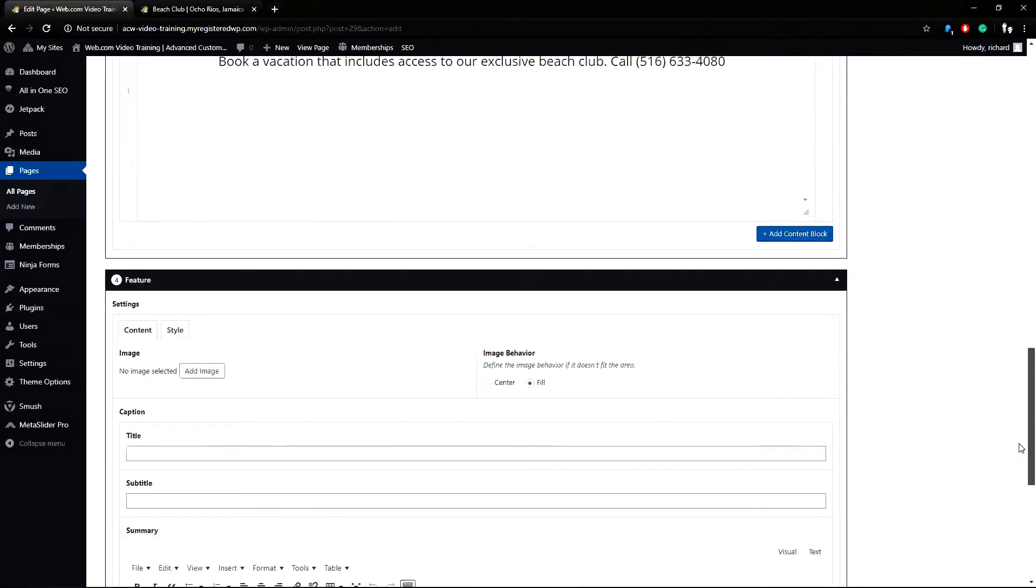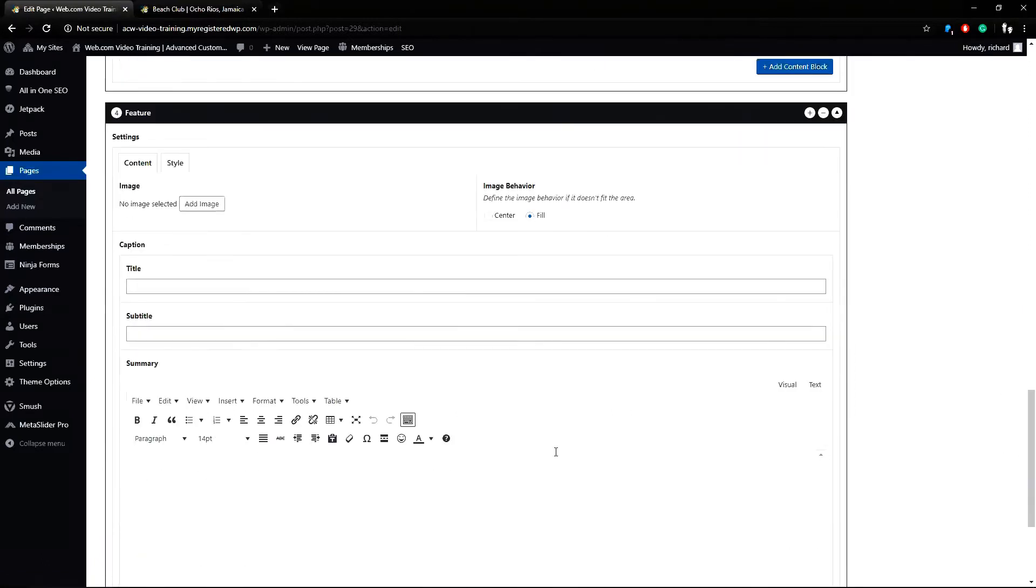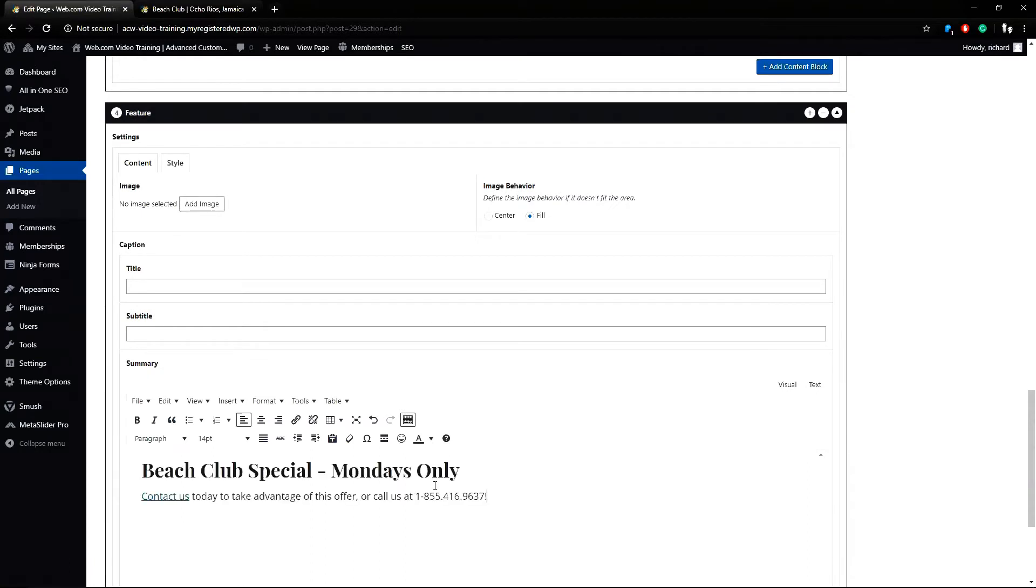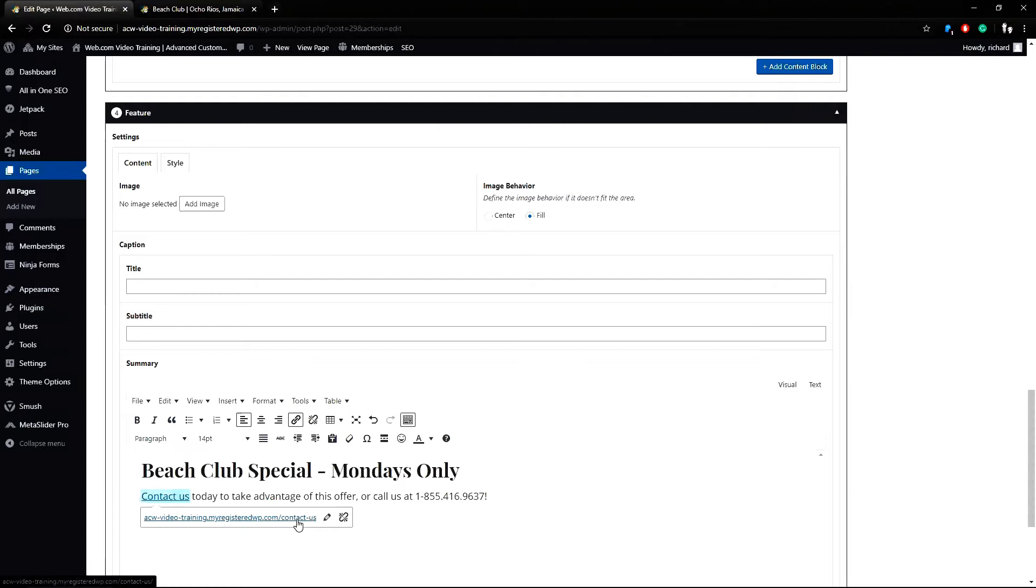Next I'll scroll down to the visual text edit field and paste in my copied content from earlier. This content goes to our contact us page and the phone number is also using a telephone hyperlink.